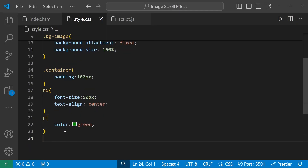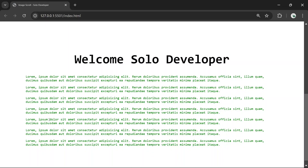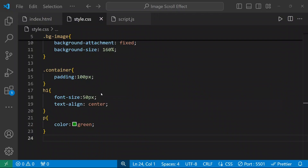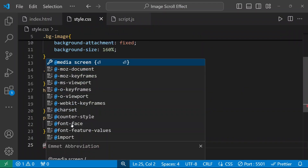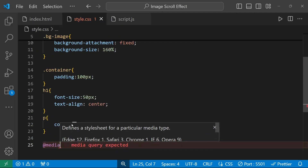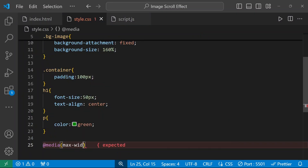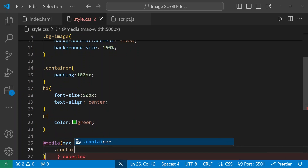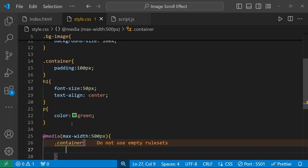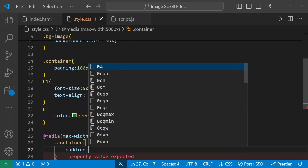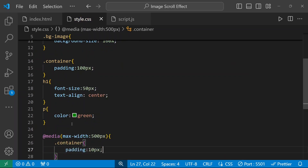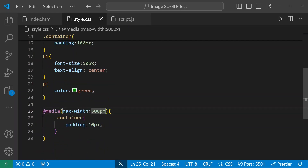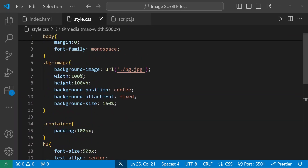If you want, you can add a media query for mobile responsiveness. For example, we can add a media query: if maximum width is 500px, then for the container class the padding will be 10px instead of 100px. For small screens you can add a media query like this for mobile responsiveness.